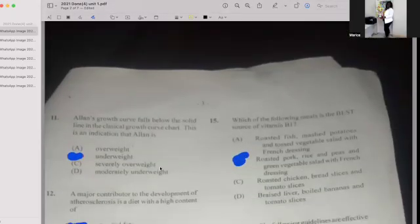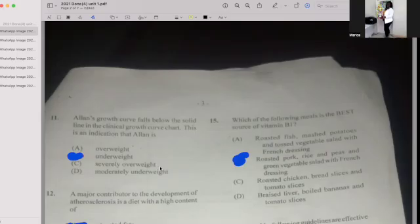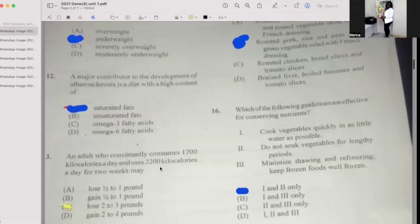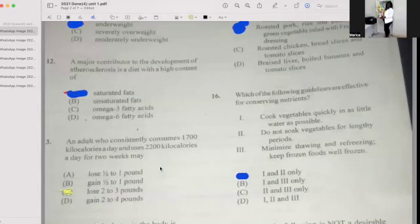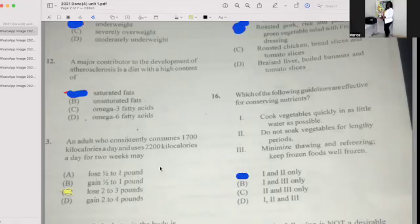Number fifteen: Which of the following meals is the best source of vitamin B1? If your answer is B, then you're correct — roast pork, rice and peas, and green vegetable salad with French dressing. Number sixteen: Which of the following guidelines are effective for conserving nutrients? If your answer is A — one and two — then you're correct: cook vegetables quickly in as little water as possible, and do not soak vegetables for a lengthy period.